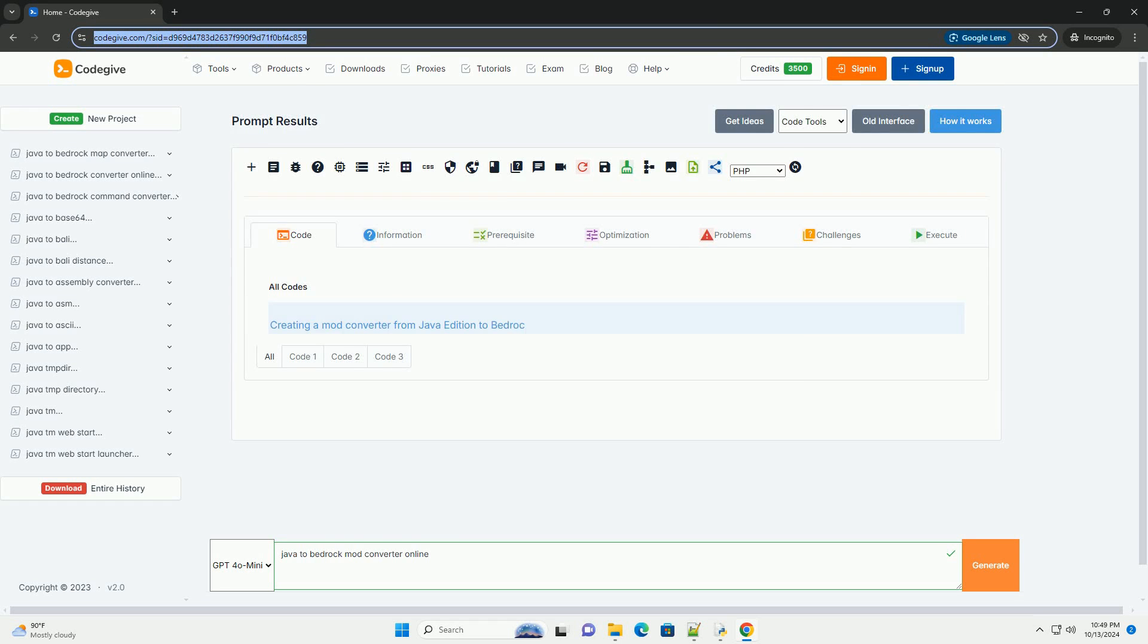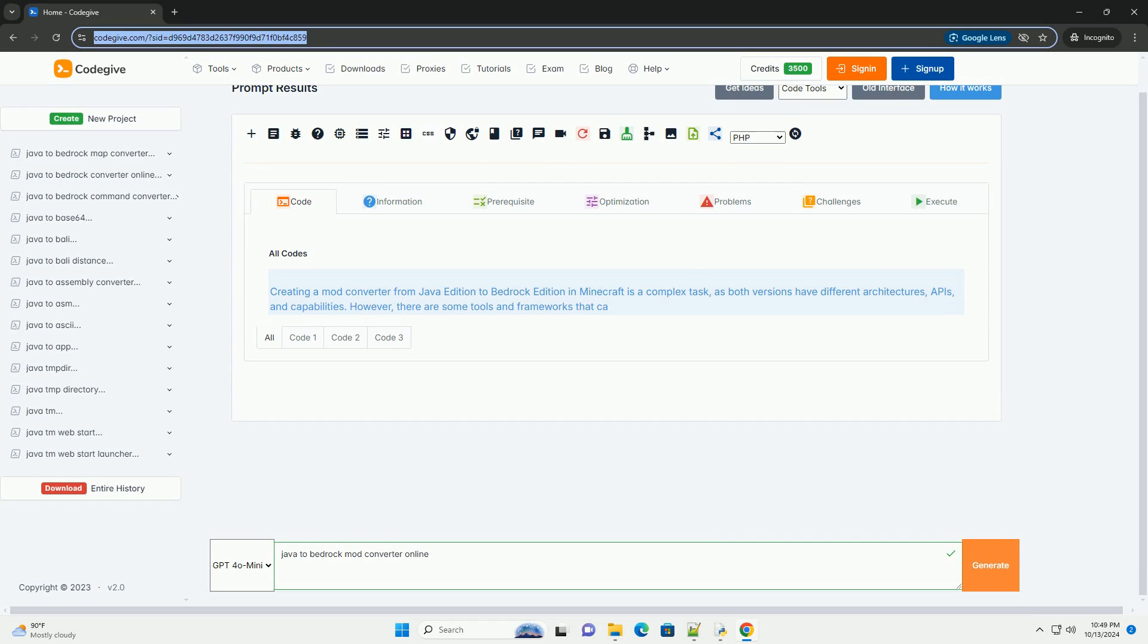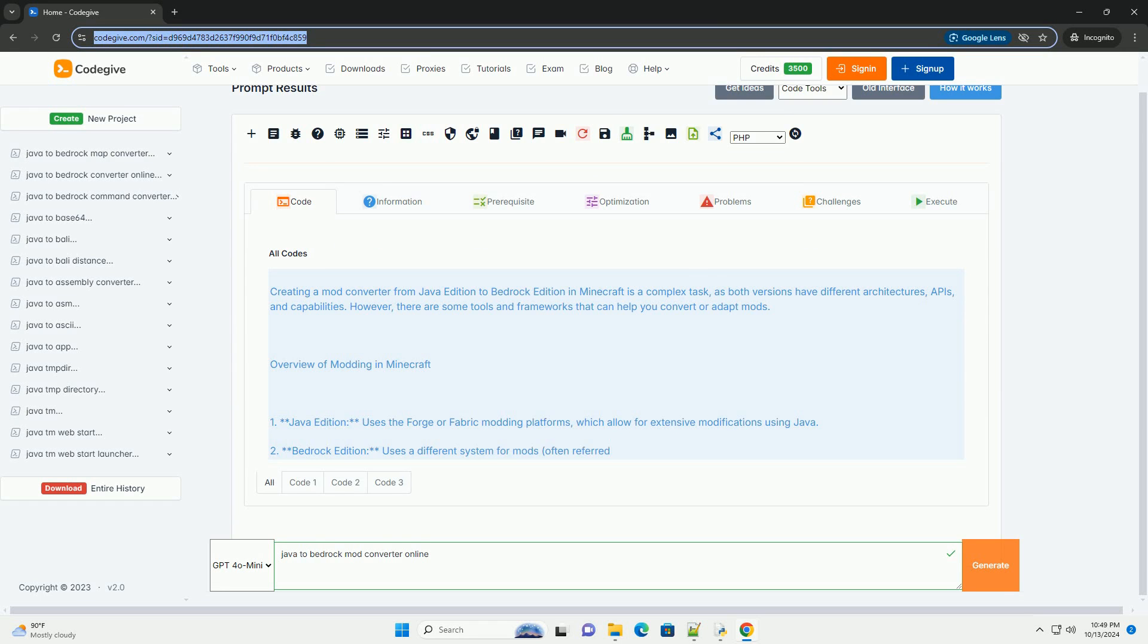Download this code and get free GPT-40 from CodeGive.com, link in the description below.